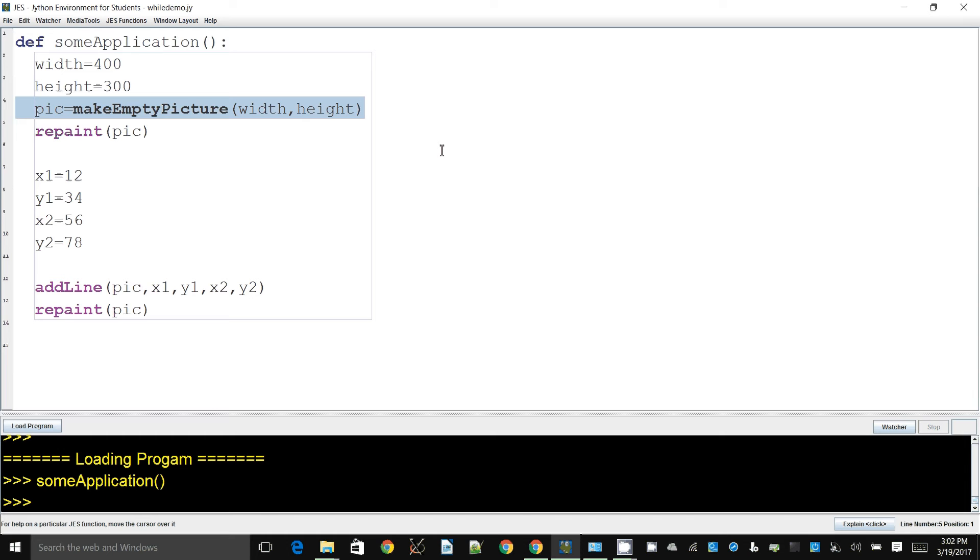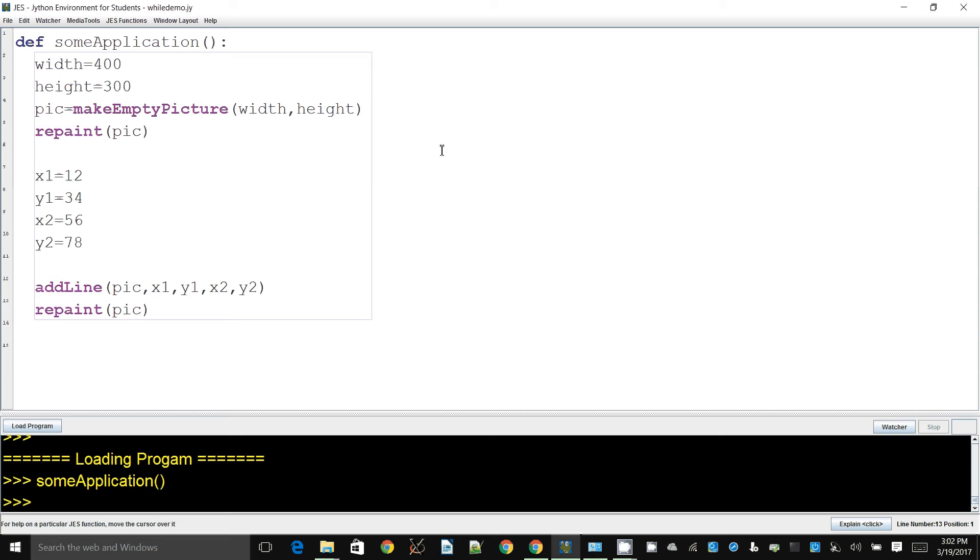This uses makeEmptyPicture. If you don't know how to use makeEmptyPicture, there's a demonstration on how to use makeEmptyPicture.